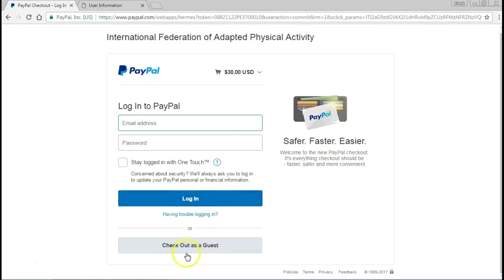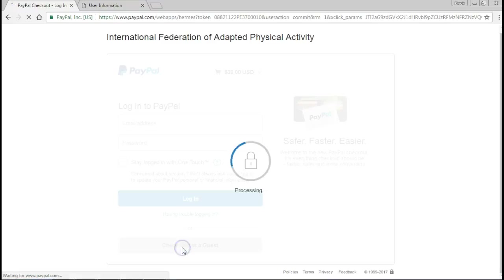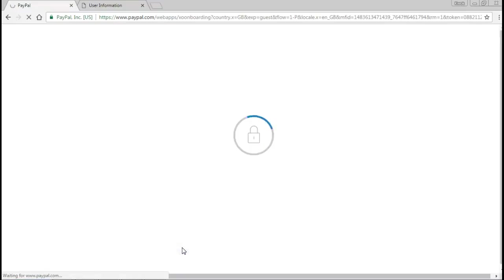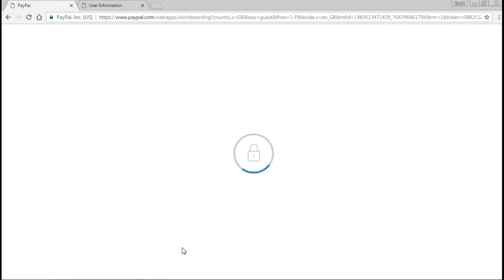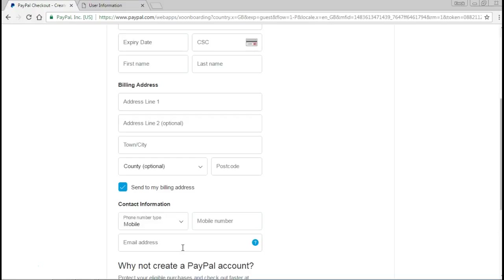Once you have done this - again I won't click through this as I'm not going to be paying another thirty dollars to IFAPA that then needs to be refunded - but once you have done this, you'll get a confirmation screen that your payment has been paid to the IFAPA account and then you will be a paid member.